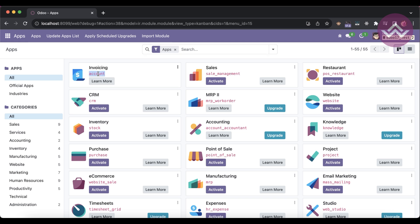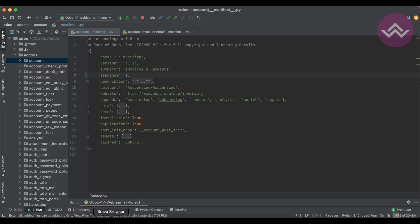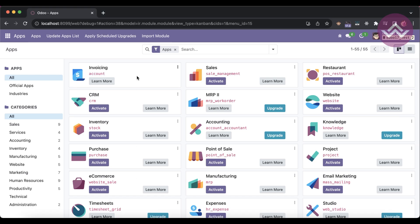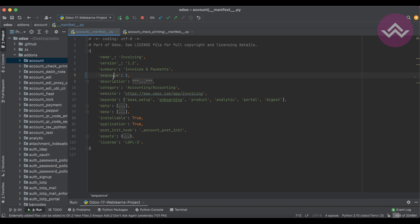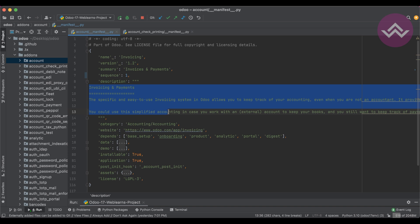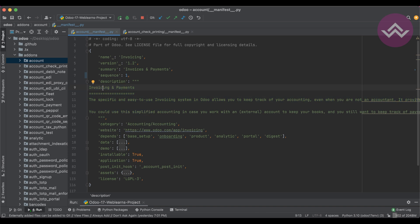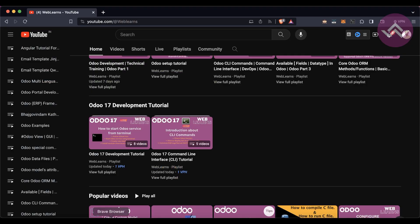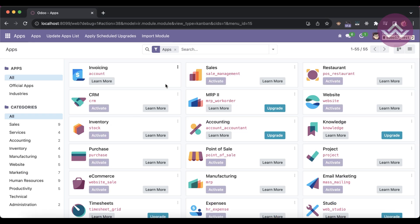Once the sequence is updated, you can see the module comes to the first position. This is how you can control module visibility and ordering in the app store. The 'description' key is a long description where you can include screenshots and feature details. For screenshots specifically, you should create an HTML file describing your module features.